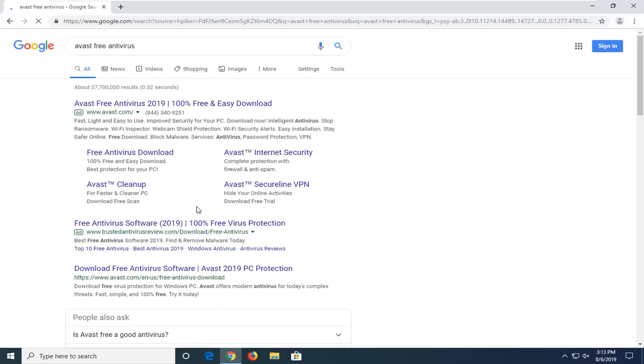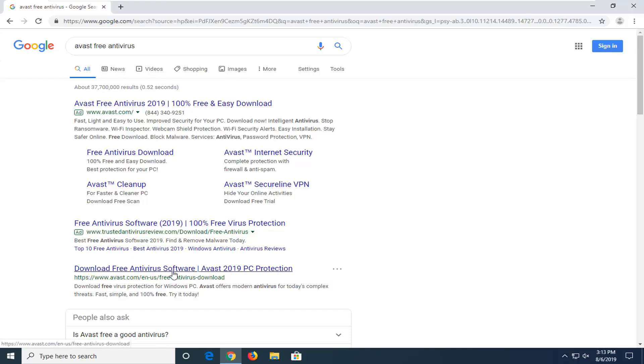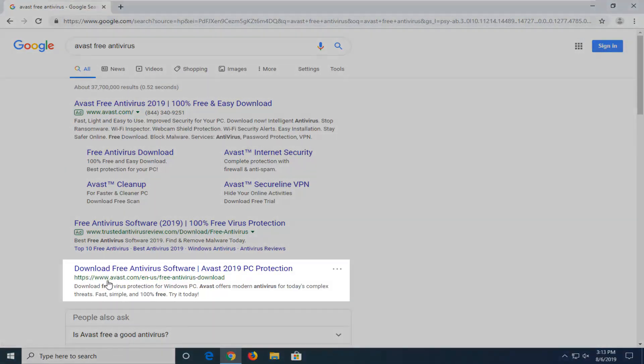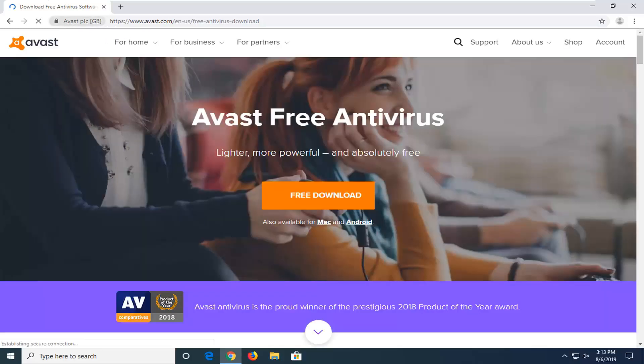Just keep an eye out for different advertisements, you want to get it directly through Avast themselves. So I'm not going to select the ad up here, I'm going to go down a little bit to where it says download free antivirus software and it says www.avast.com. So I'm going to get it directly through Avast themselves. You see it's a trusted website up here, it digitally says Avast PLC. So you can tell that it looks good to go.